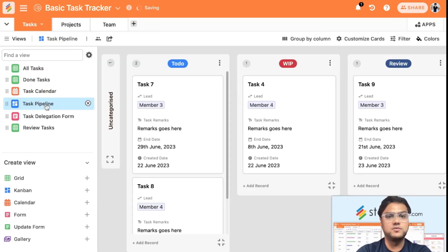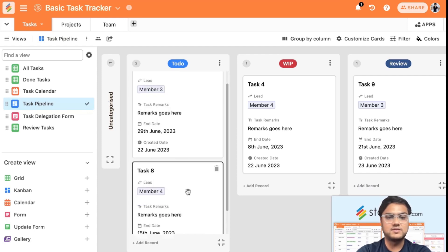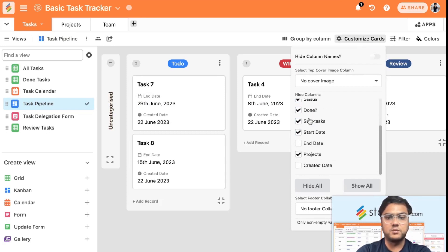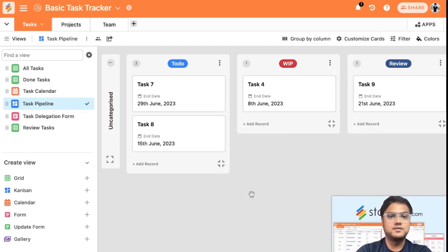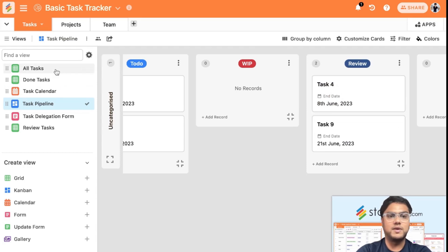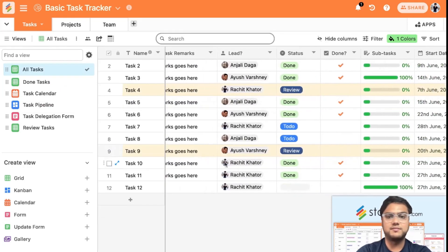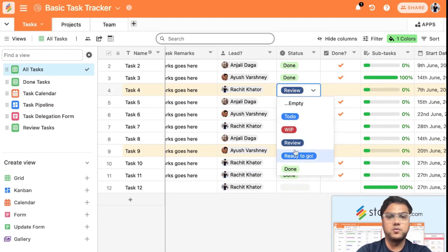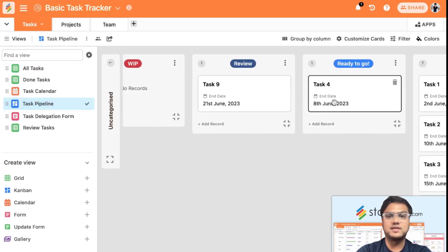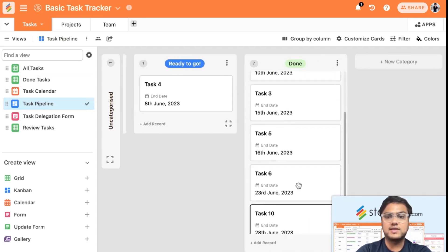You can switch to a pipeline (Kanban) view to see your tasks in a pipeline and customize the cards for your requirements. You can drag and drop tasks between columns — for example, moving Task 4 from Work In Progress to Review will automatically update the status in the Tasks table. If Task 4 then moves to Ready to Go, that's reflected in the pipeline view as well.